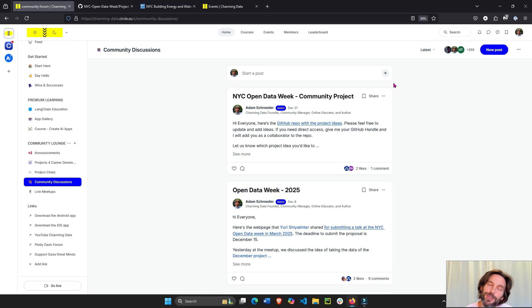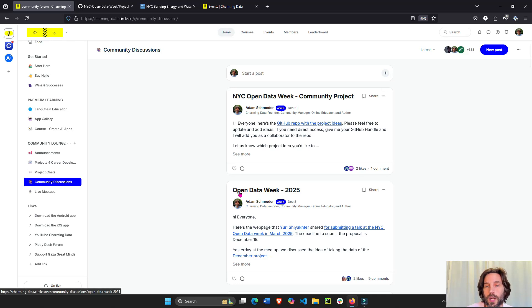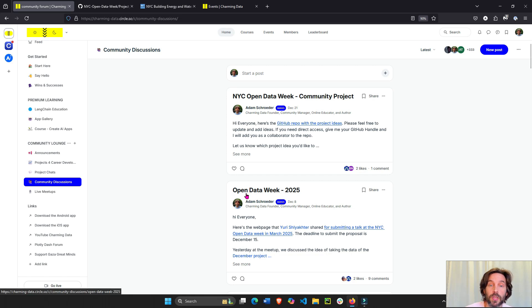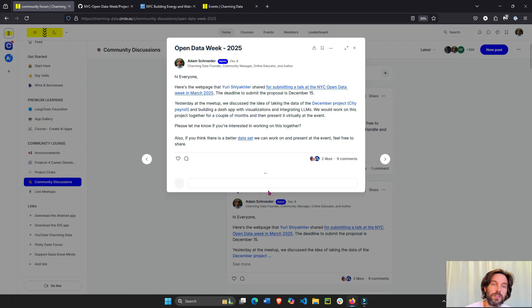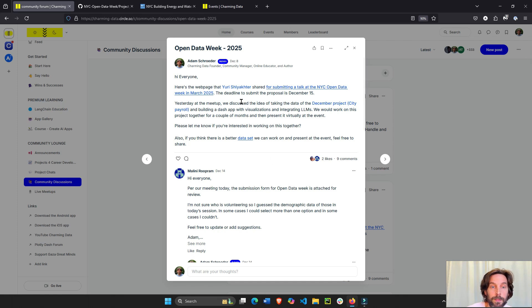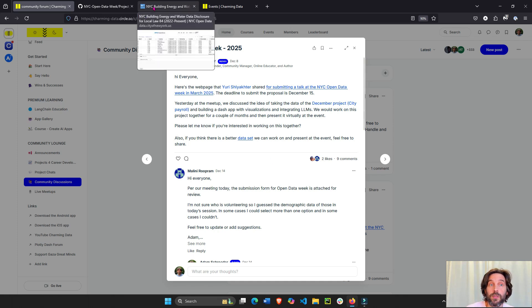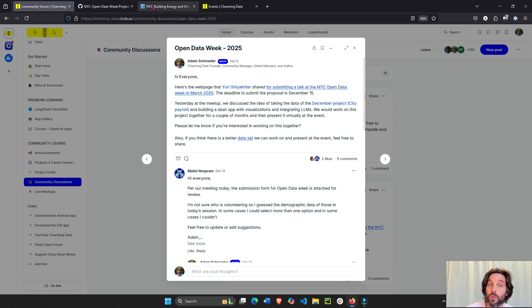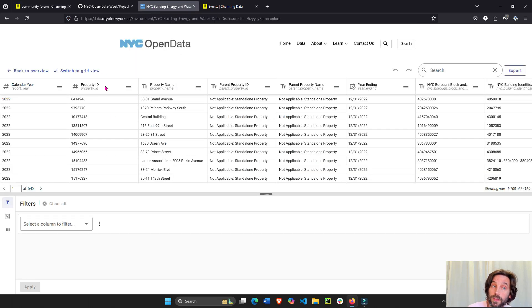Everyone, I wanted to create this video to invite you to our community project called Open Data Week. This is New York City Open Data Week which will be held in March, but we in the Charming Data community are going to work on a dataset from the New York City Open Data portal.